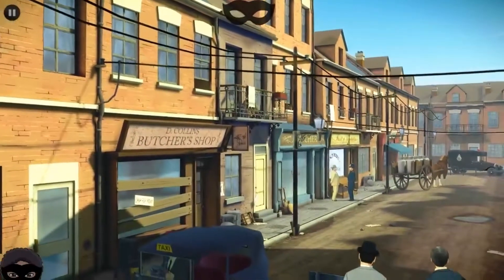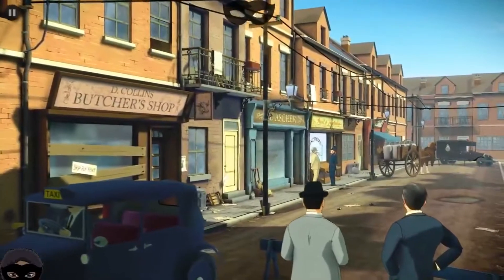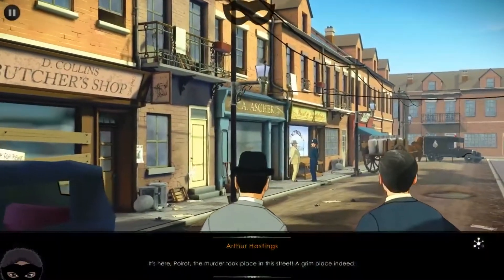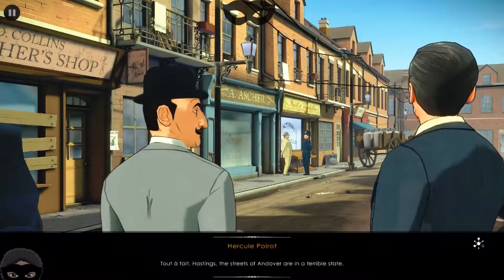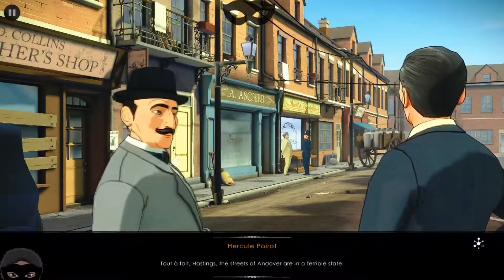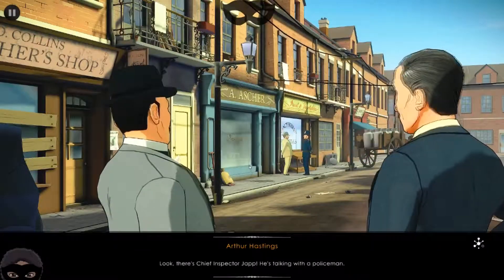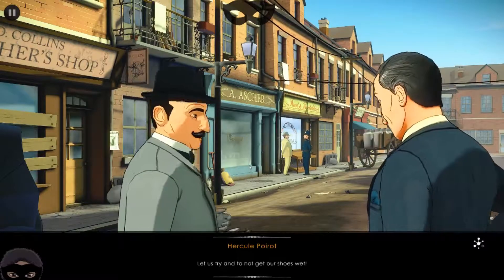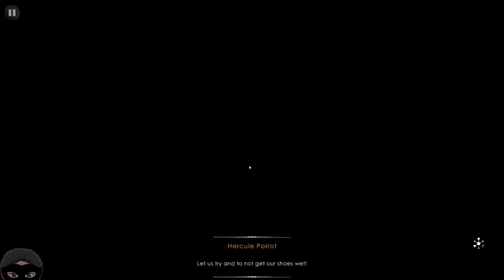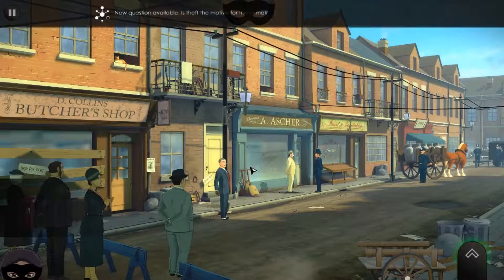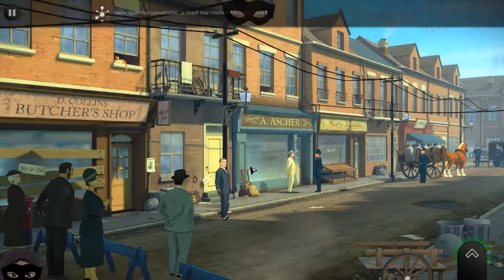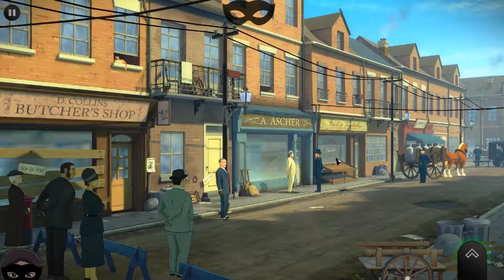Now we're getting a view of everything. It's here, Poirot - the murder took place in this street. Grim place indeed. The streets of Andover are in a terrible state. There's Chief Inspector Japp talking with a policeman. It's June 22nd, 1935, and we're in Andover. A new question is available. The game notes you can view events in chronological order in the timeline, and help is available in the pause menu.